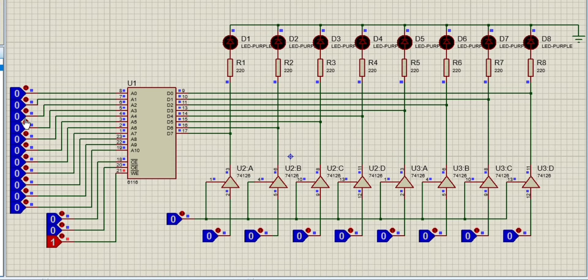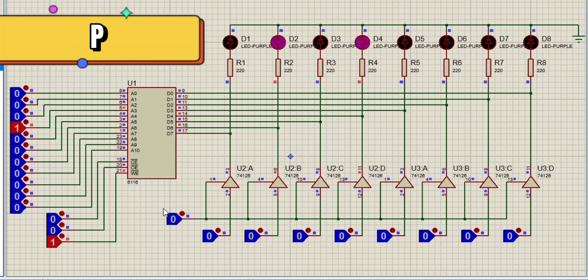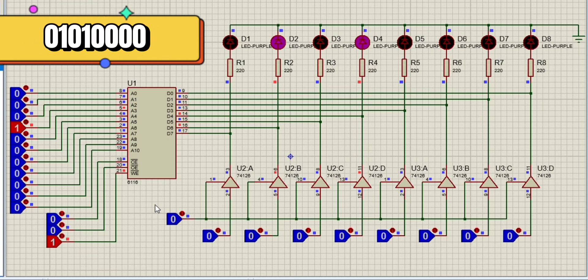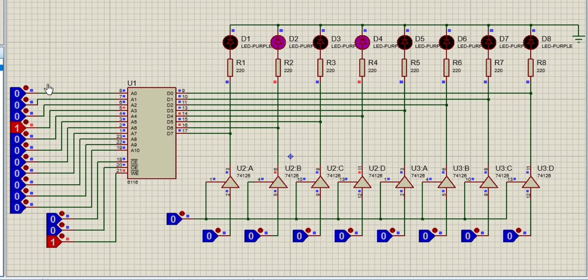So I started with address pin number 8, which input is letter P. That is equivalent to 01010000.